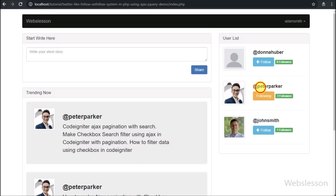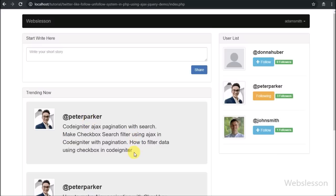When Peter Parker shares a post, then that post will be visible on our index page, and here Peter Parker's number of followers also increases by one.